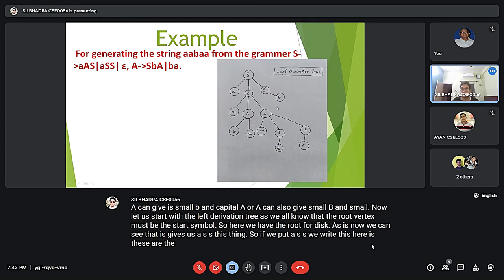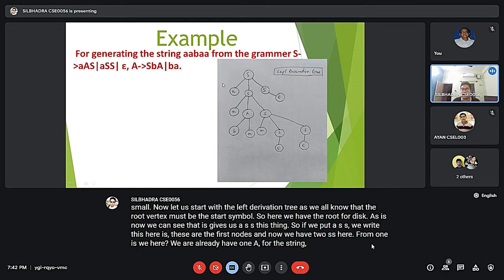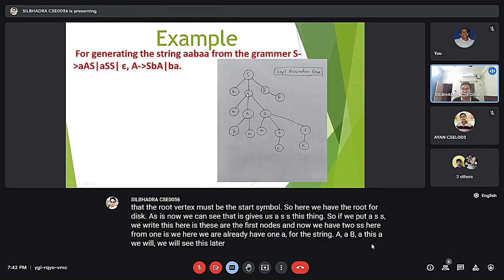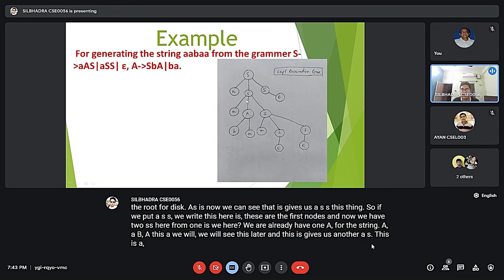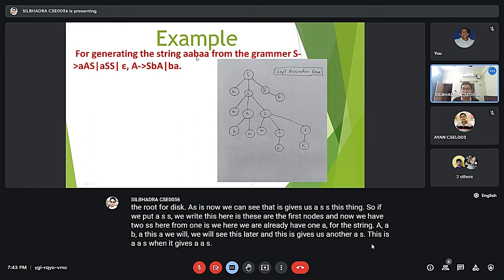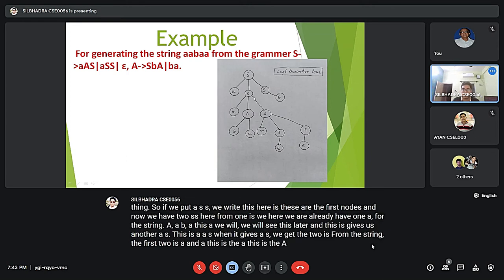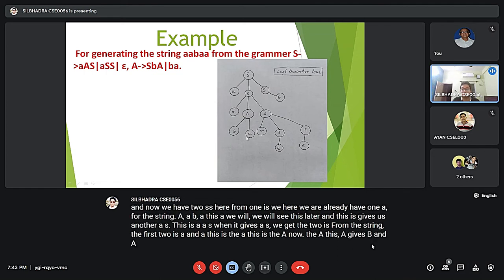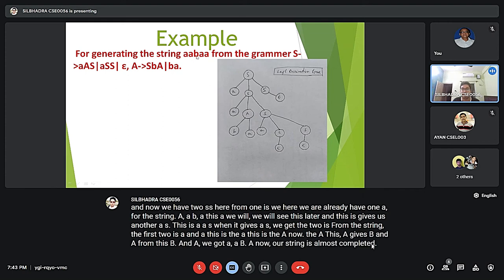We already have one A for the string 'aabaa'. This S gives us another A A S, giving us the first two A's from the string. Then this A gives B and A — from B and A we get 'aab'. Now our string is almost complete: a, a, b, a — we need one more A.